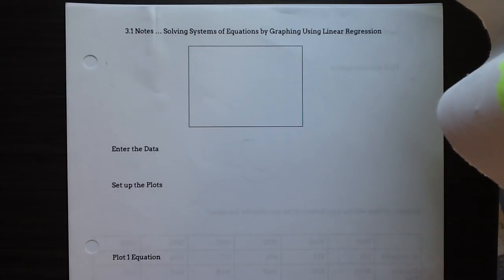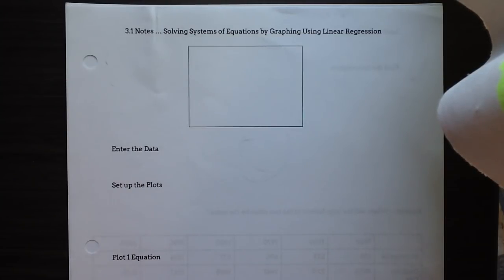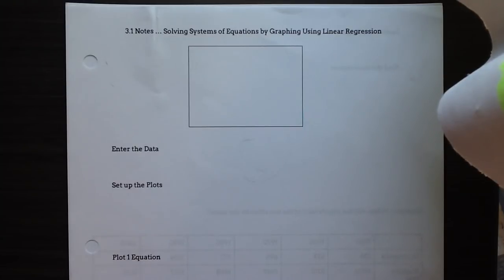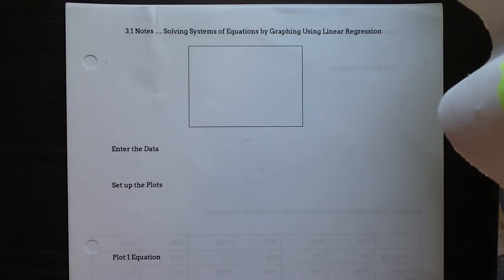In the first section of 3.1, you saw how we can find systems of equation solutions by graphing. We're going to continue that topic, but this time we're going to be using our graphing calculator to help us find those points of intersection. We're going to be doing that with data, and that's going to require us to create a line of best fit — we call that linear regression.